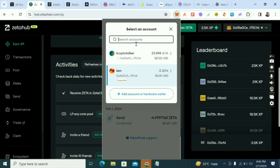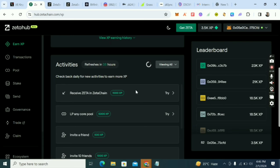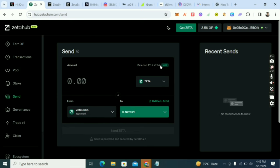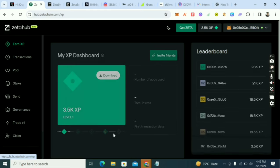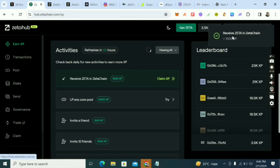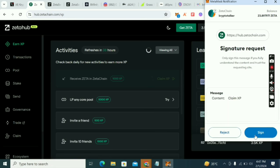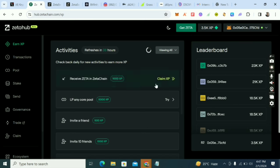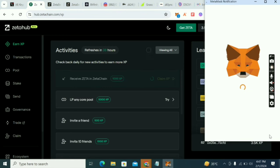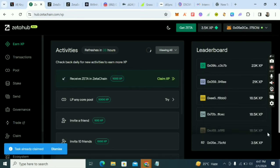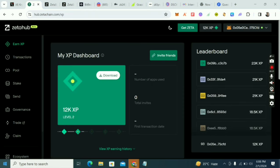It has come back. Now I'll go back to the dashboard. Under 'Receive Zeta in ZetaChain,' I'll click 'Claim XP.' That task is now marked complete. It went through fine — this method works even if it takes a moment to reflect.